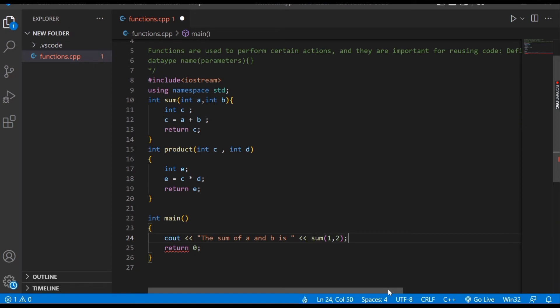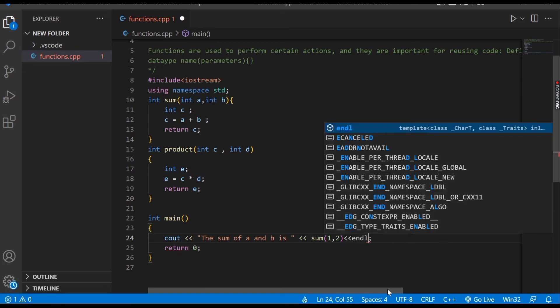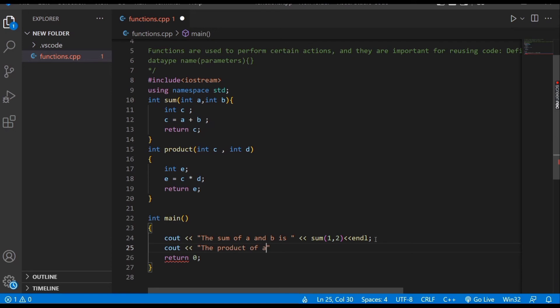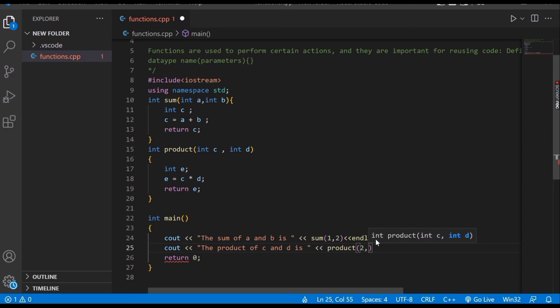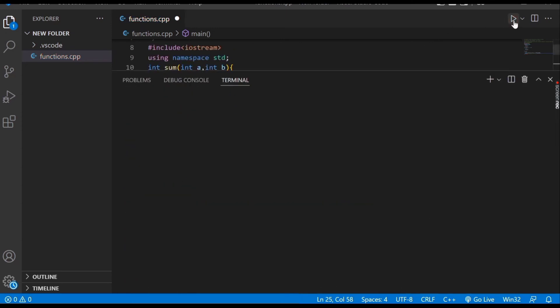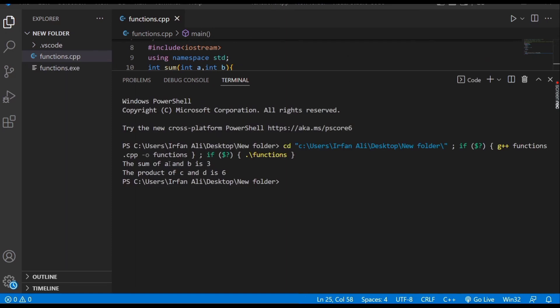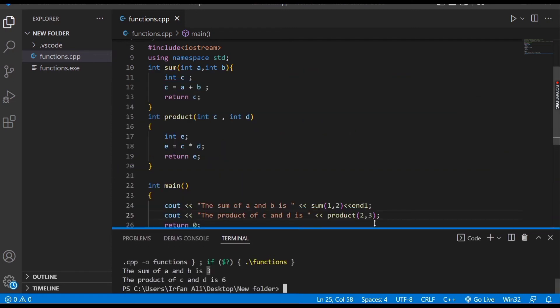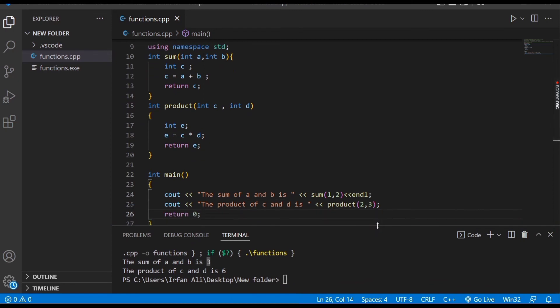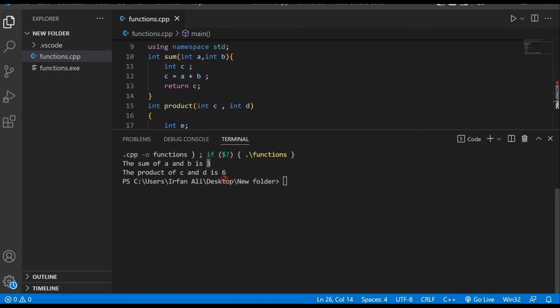Next, we call the product function. We cout: 'the product of c and d is', write our function name product, and pass 2 and 3. Then we run this and see what happens. The sum of 1 plus 2 is 3, and the product of 2 and 3 is 6.